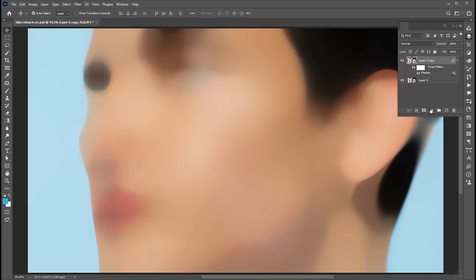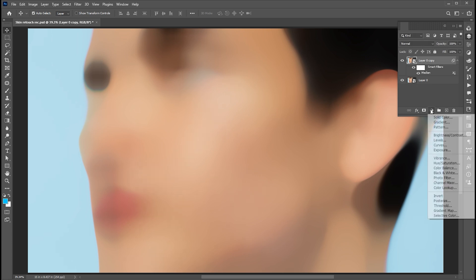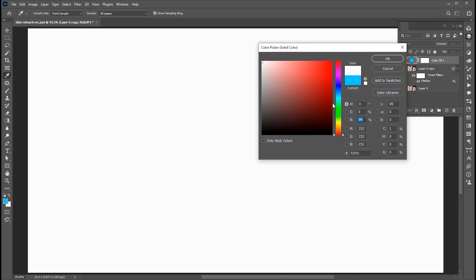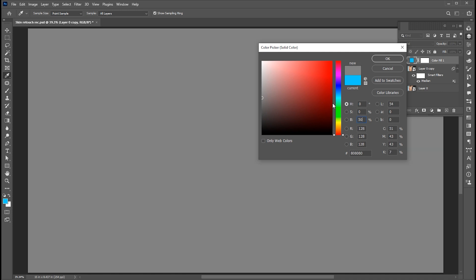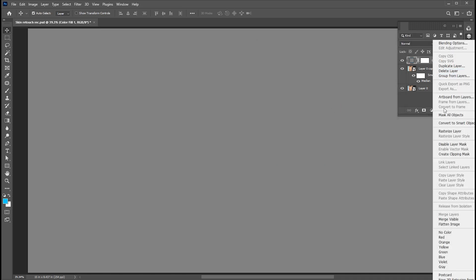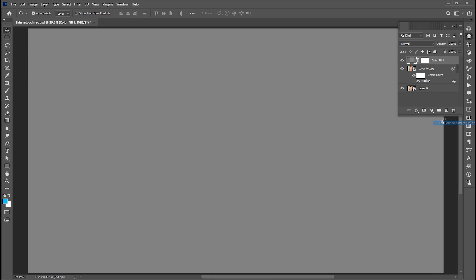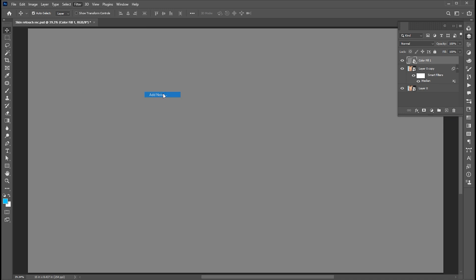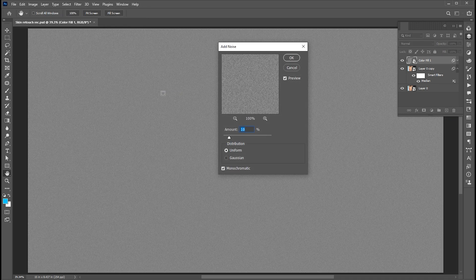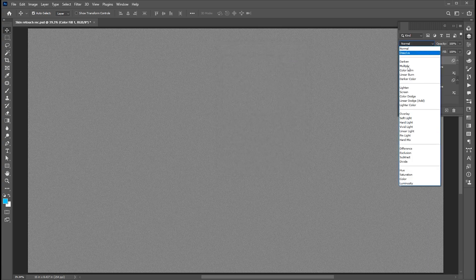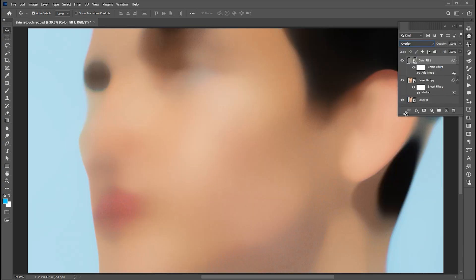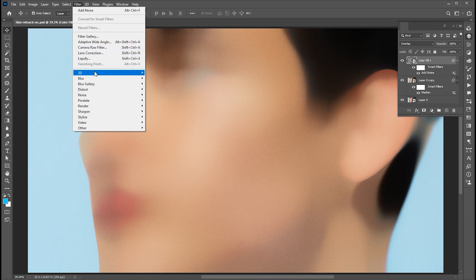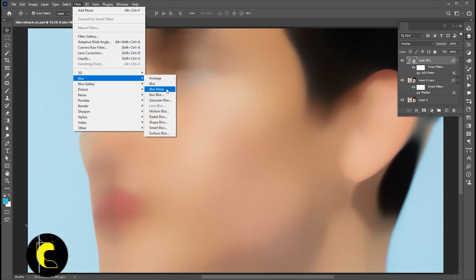Now create a solid adjustment layer. Set the gray color. Right click on it and convert it to a smart object. Then go to the filter menu, noise, and add noise. Use these settings and hit OK. And change its blend mode to overlay.